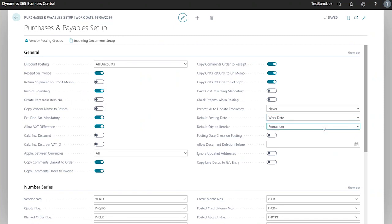Lastly, we've got default quantity to receive. When we enter into a document, if we have remainder set, our quantity to receive column will be set to the remainder of items or services that we are still to receive. If it's selected as blank, then we will have a blank field.